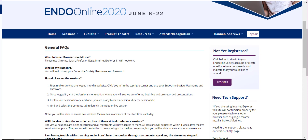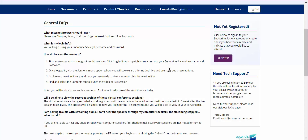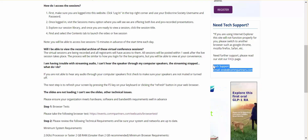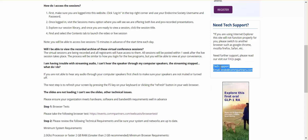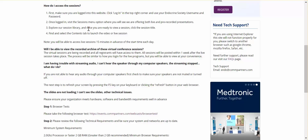We have developed an FAQ page to ensure you have the best virtual experience. Should you need additional help, please don't hesitate to contact us at endo@compartners.com. We look forward to seeing you online on June 8th.